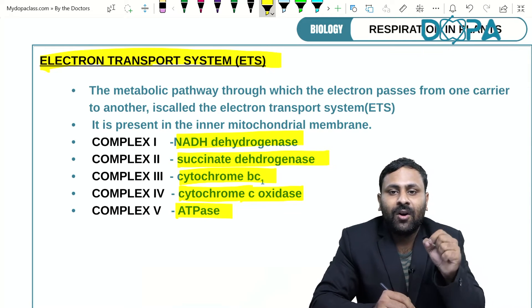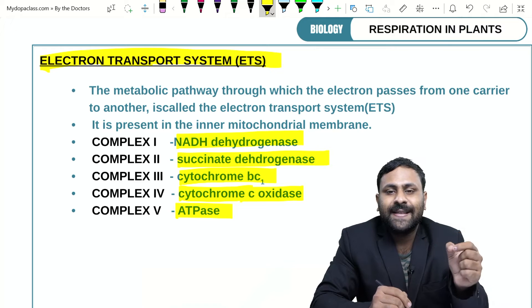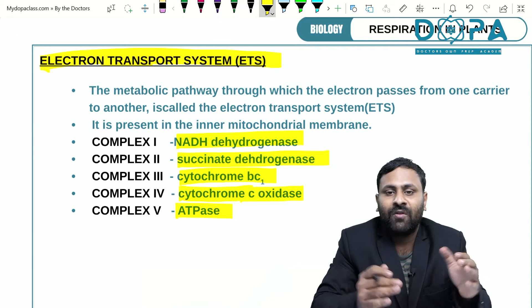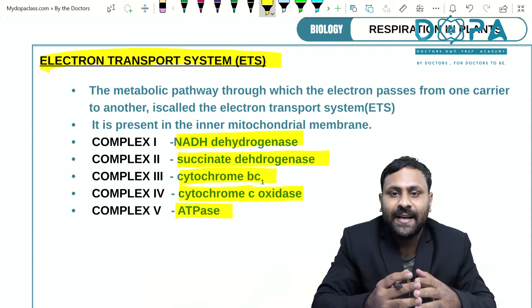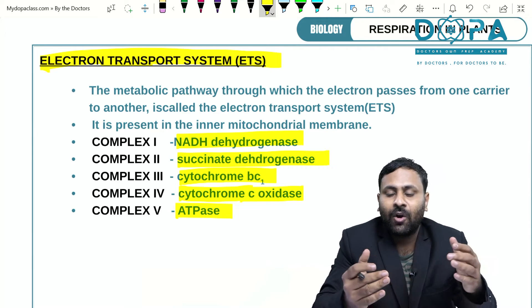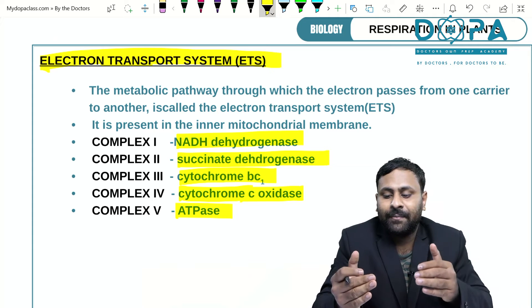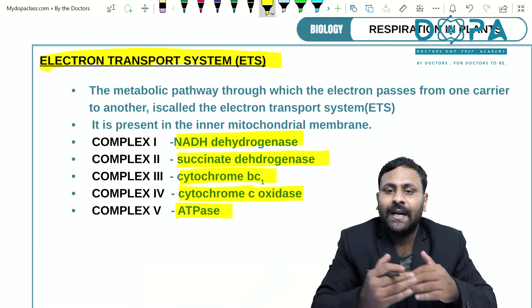The ETS is part of terminal oxidation. Terminal oxidation is the synthesis of water during respiration — water is synthesized by the combination of oxygen, protons, and electrons.